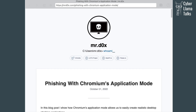So this attack, though it might look less sophisticated on paper, actually has a much bigger potential for in-the-wild abuse in mass phishing campaigns.